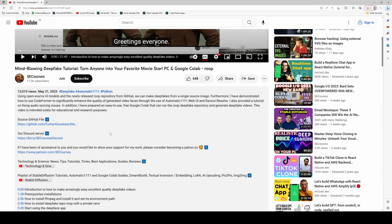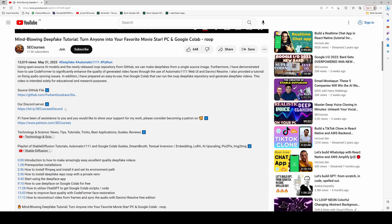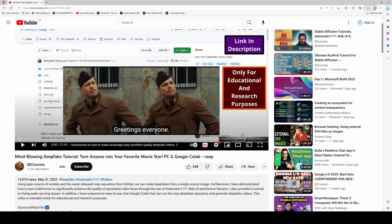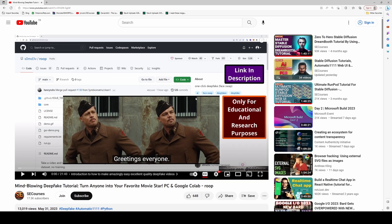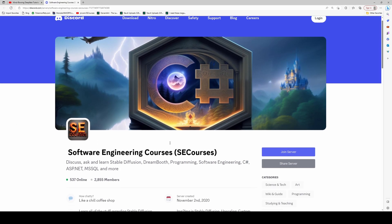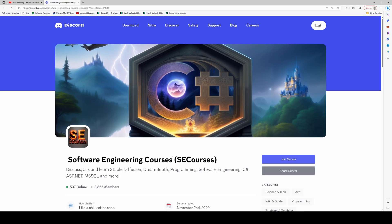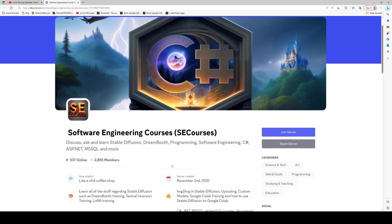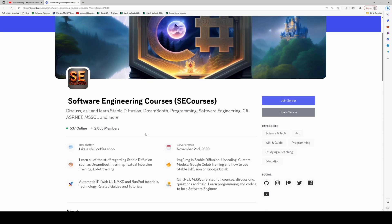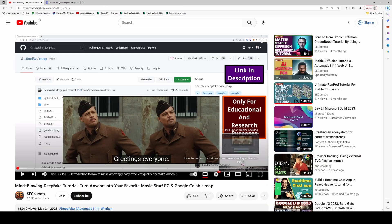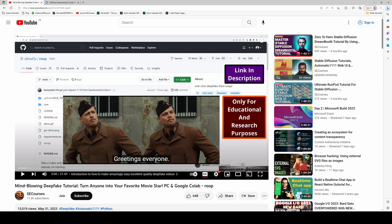In the description of the video, you will find our Discord server. Please join there. I also have released an amazing deepfake tutorial video as well. You may want to check it out. Also, our Discord server keeps getting bigger. Please join and enjoy the latest developments in Stable Diffusion and artificial intelligence. Just click join your server. Hopefully see you in another amazing tutorial.